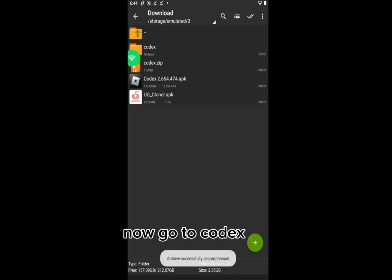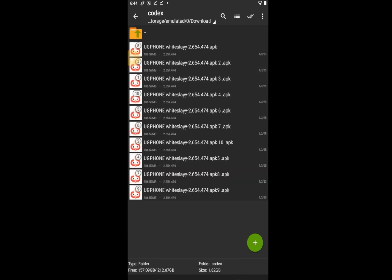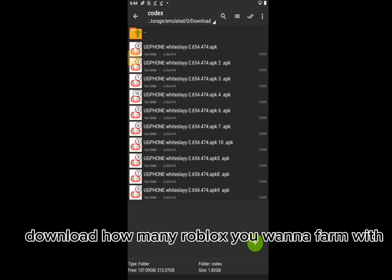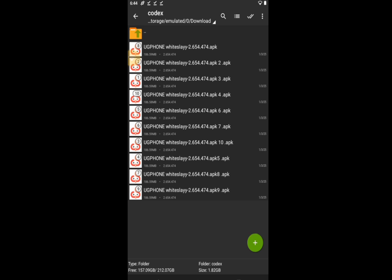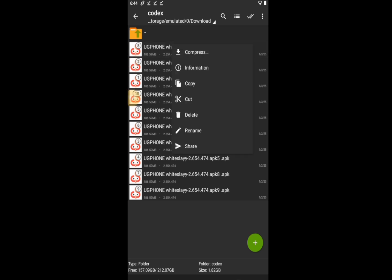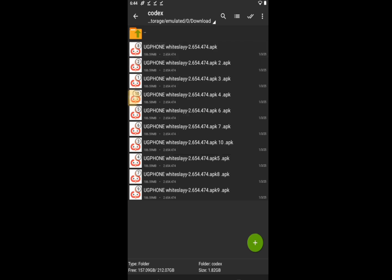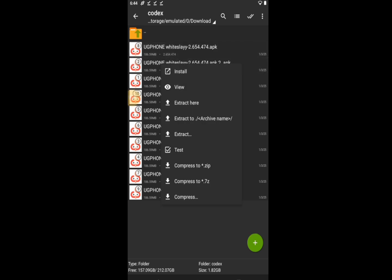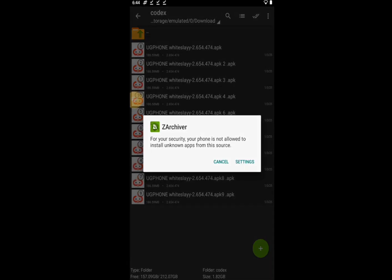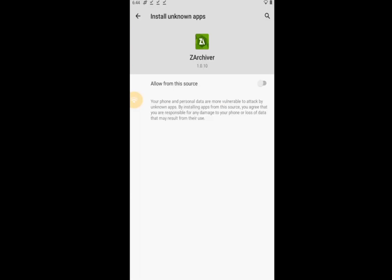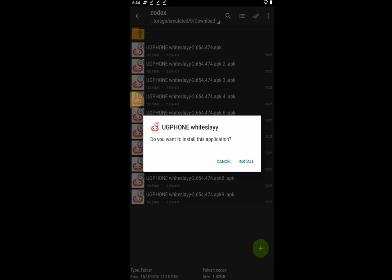Now go to Codex. Download how many Roblox you want to farm with.